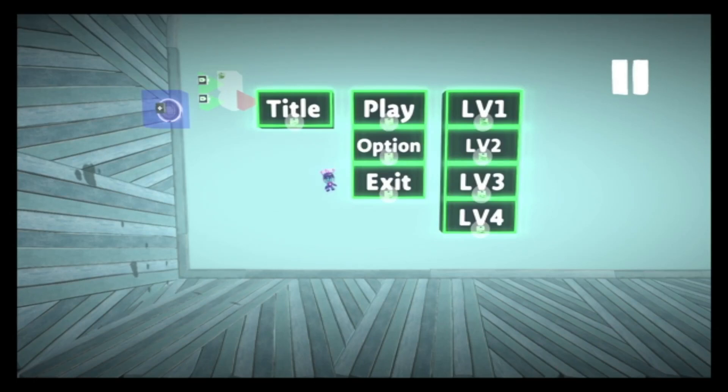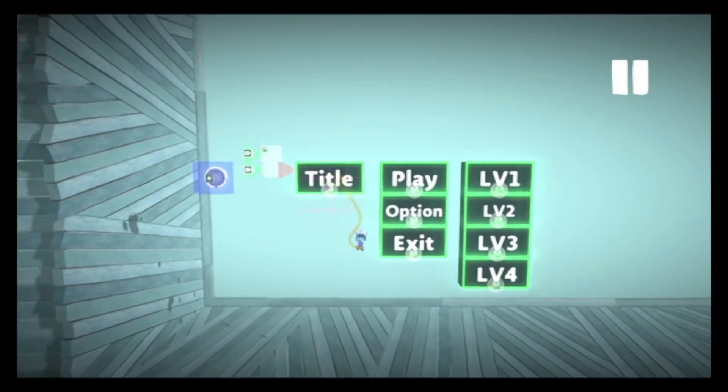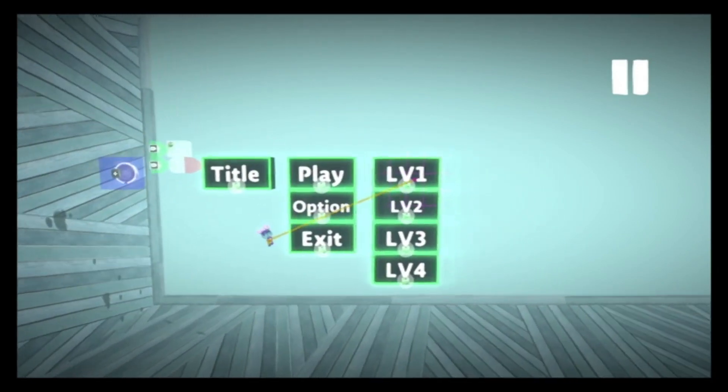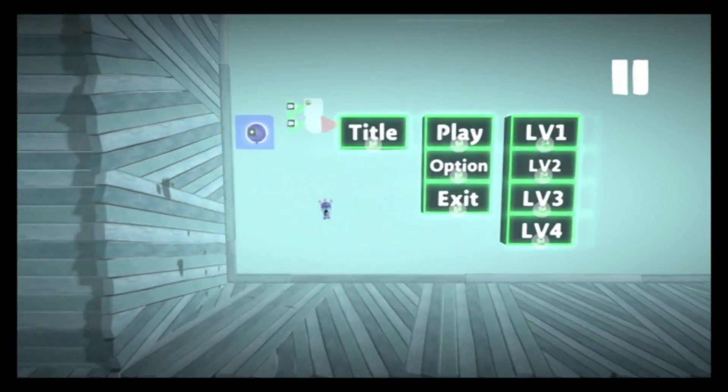Hello, this is ChessGuy. In this video, I'll be showing how to do a modular wireless menu system in the Dreams.